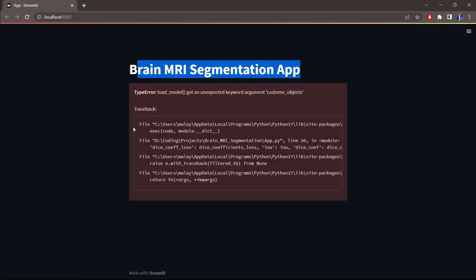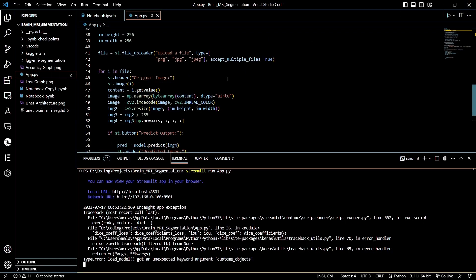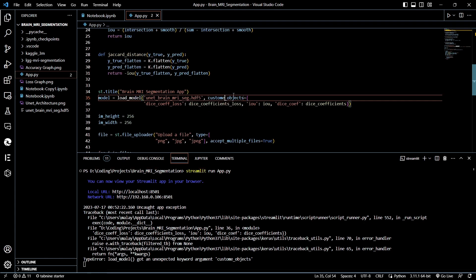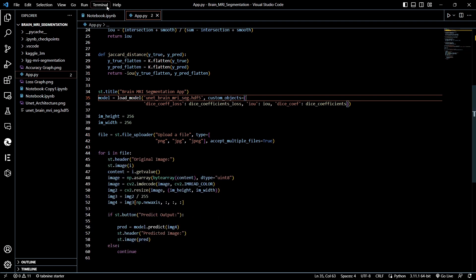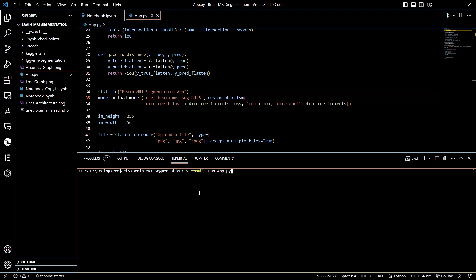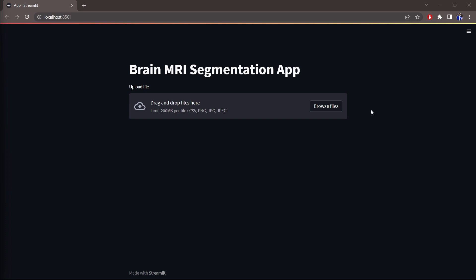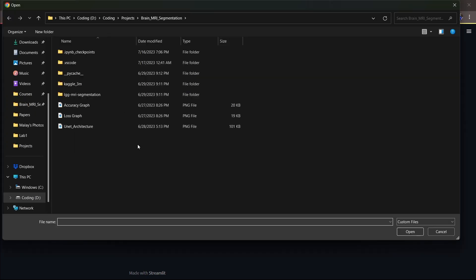The app is currently loading — as you can see in the top right corner, our model is being loaded. There was a small error with the custom objects definition, so I'll fix that, save again with Ctrl+S, open a new terminal, and re-run 'streamlit run app.py'. Our app has now started running, and here is the drag-and-drop file uploader.